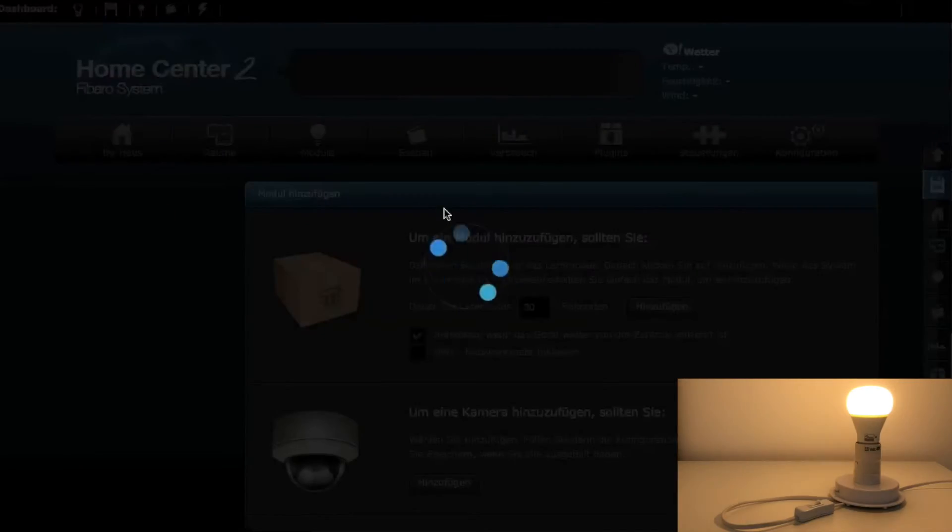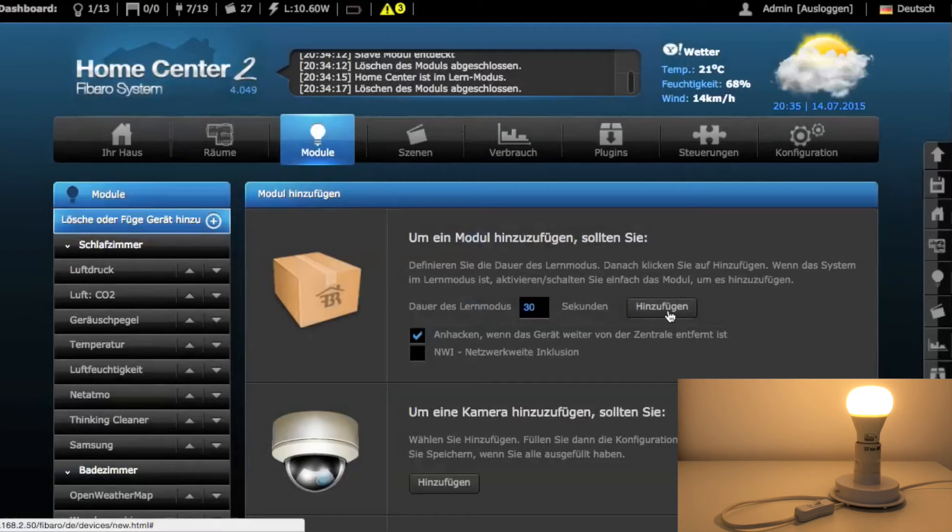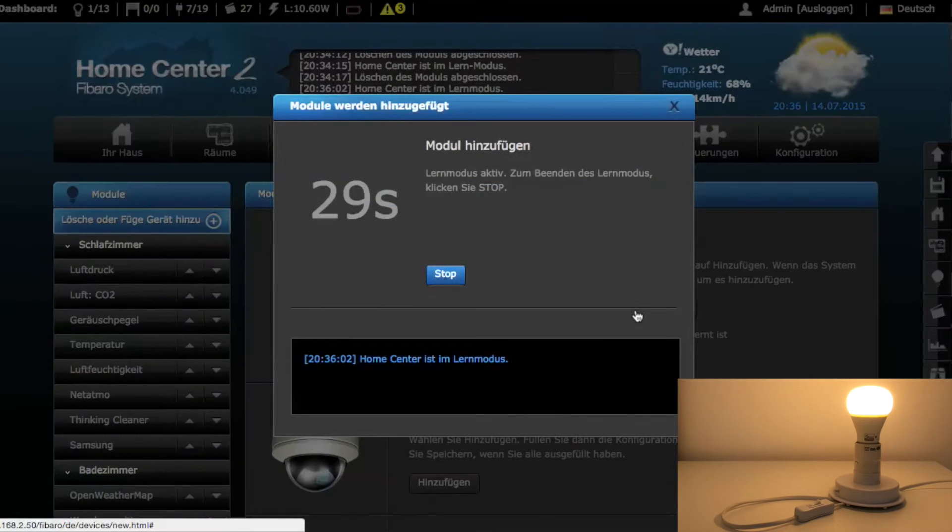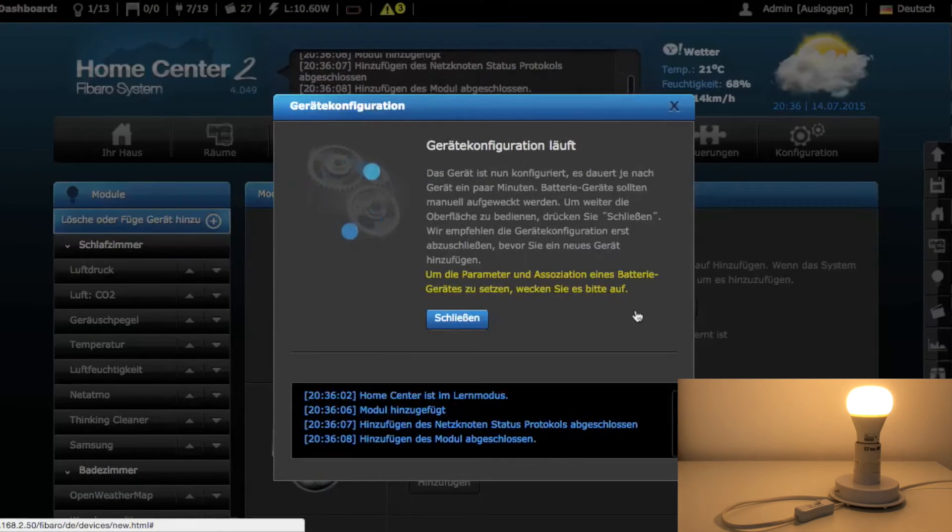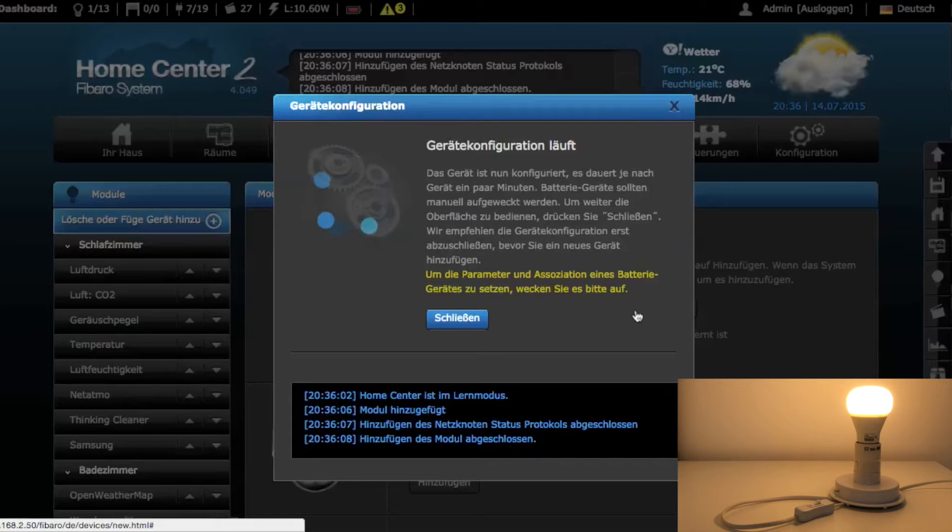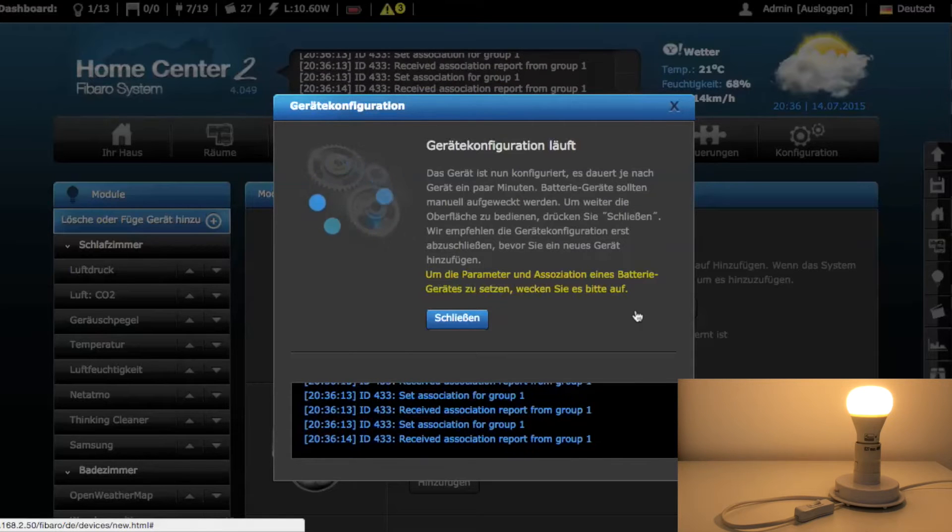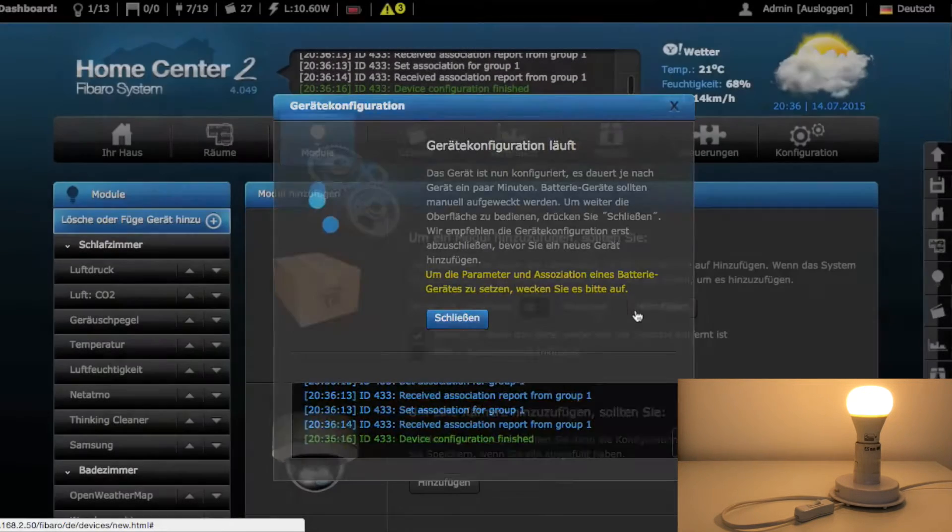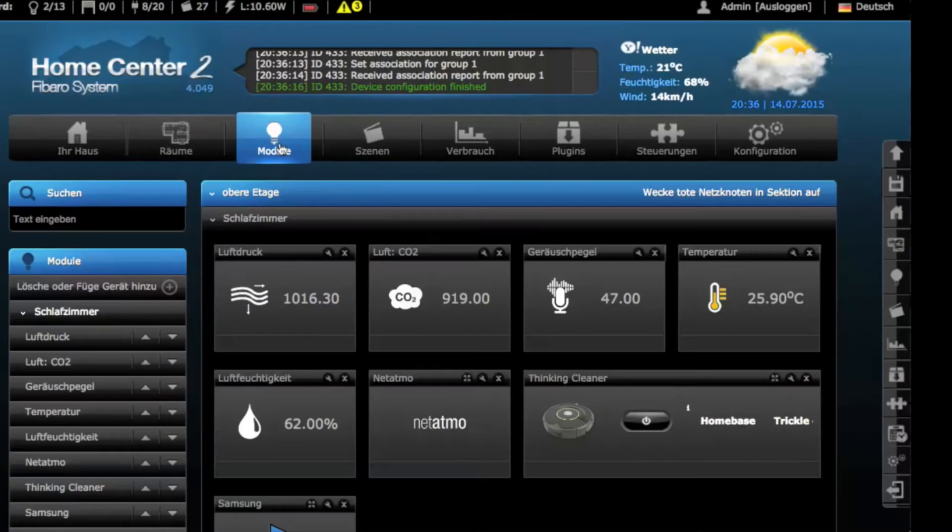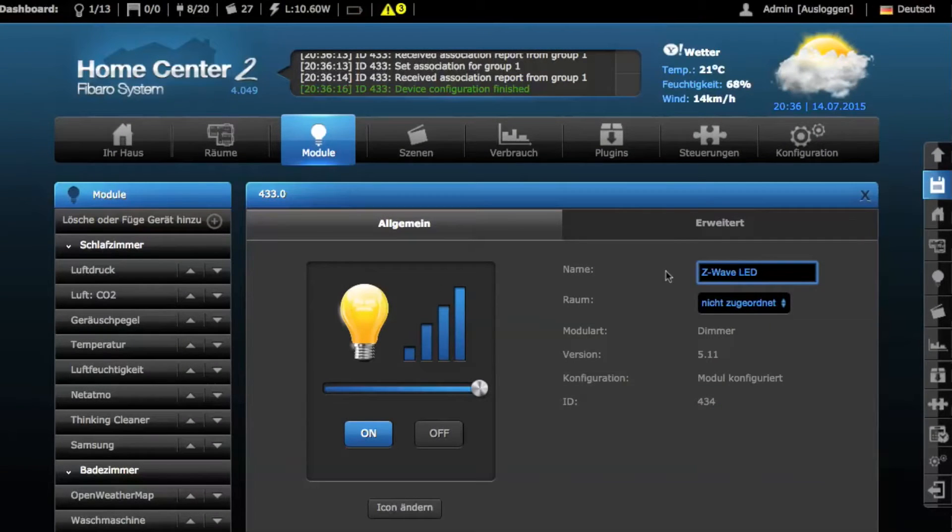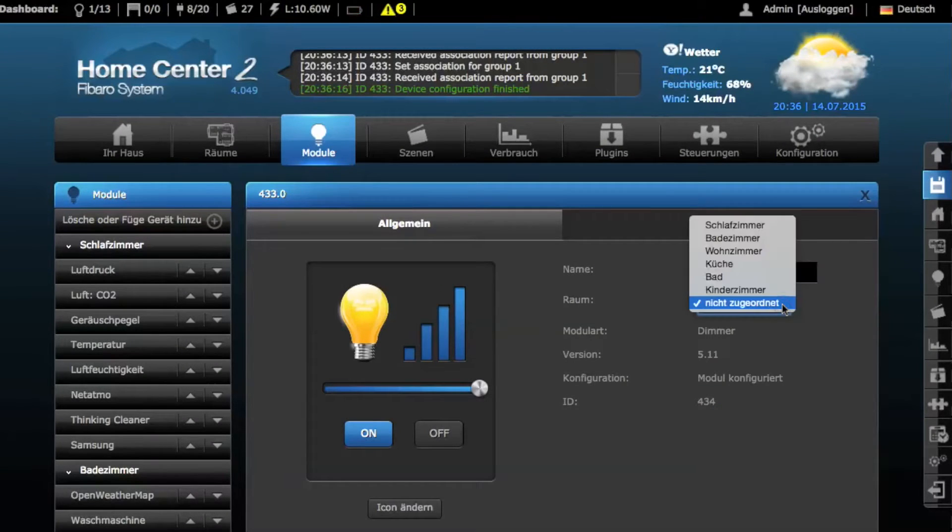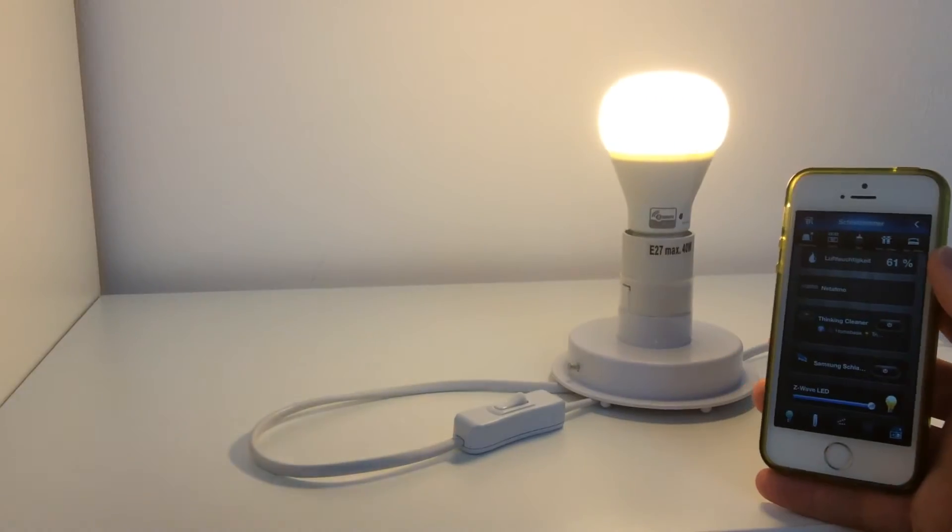After switching on the LED bulb, it's already in inclusion mode and can be connected to your C-Wave smart home central for controlling scenes, automating, or controlling via tablet or smartphone. The LED bulb also works as a repeater, meaning it acts as a range extender within your C-Wave network.